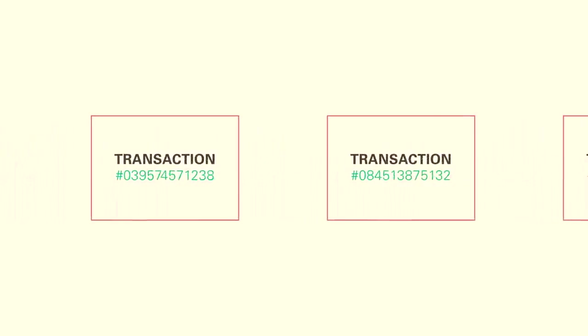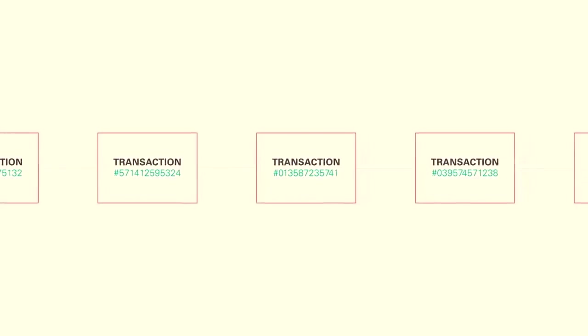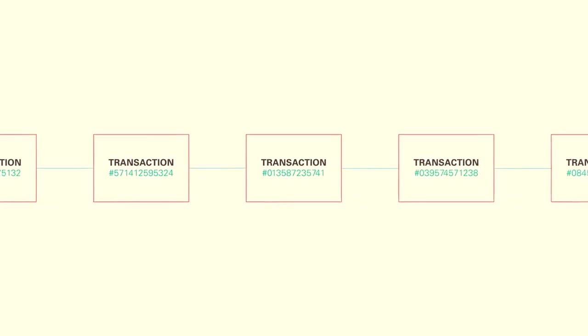The blockchain ledger records every sequence of transactions from beginning to end, whether it's hundreds of steps in a supply chain or a single online payment. As each transaction occurs,